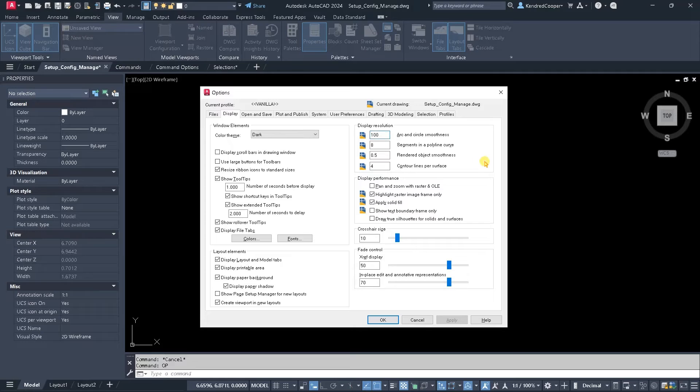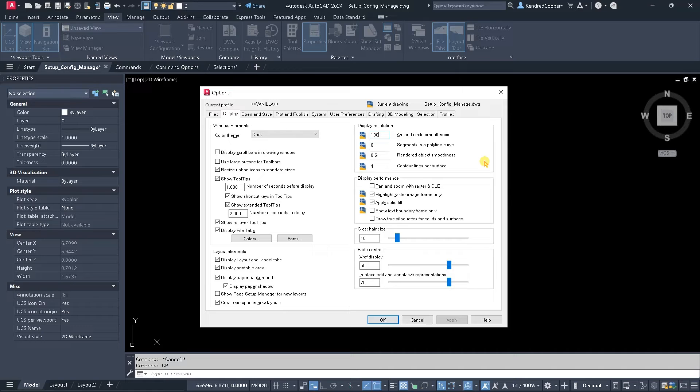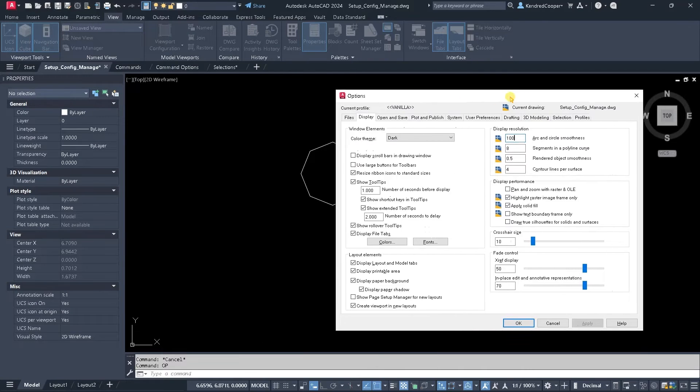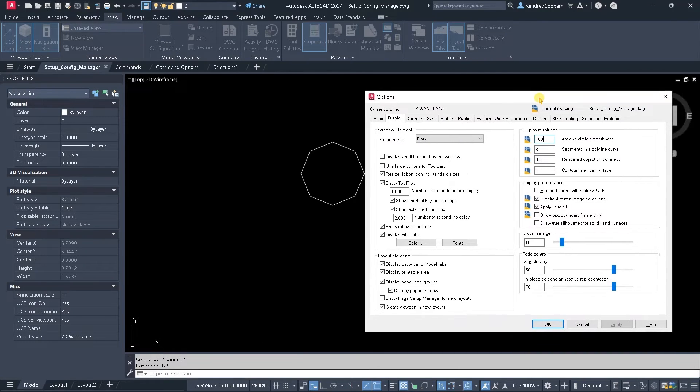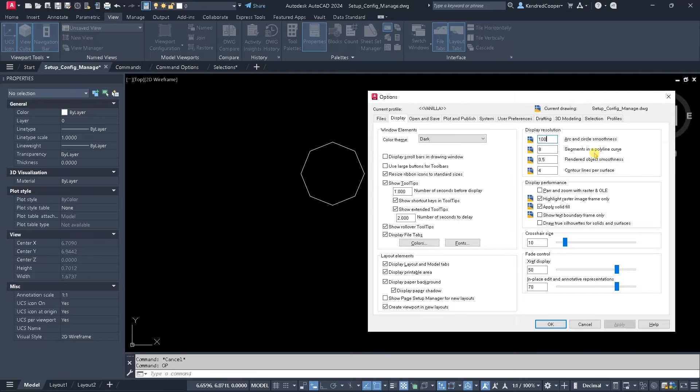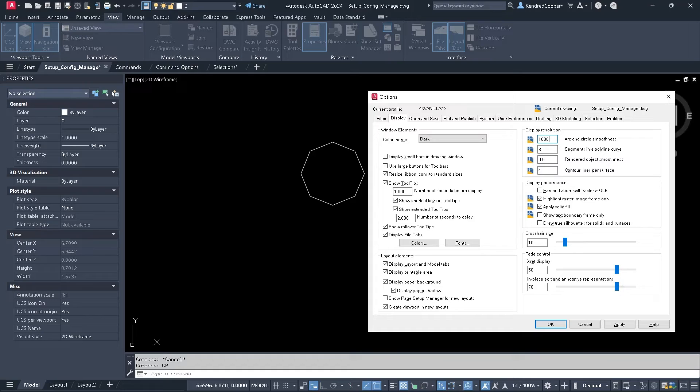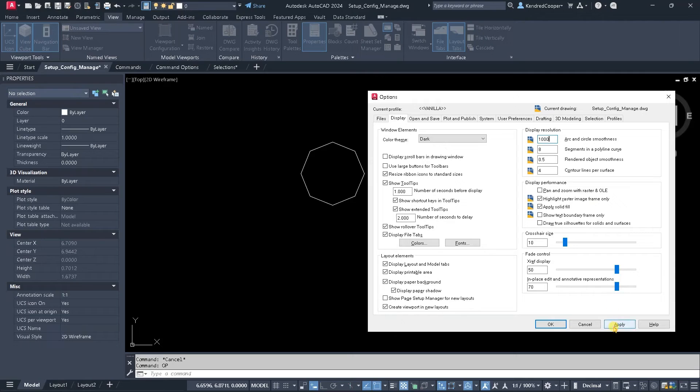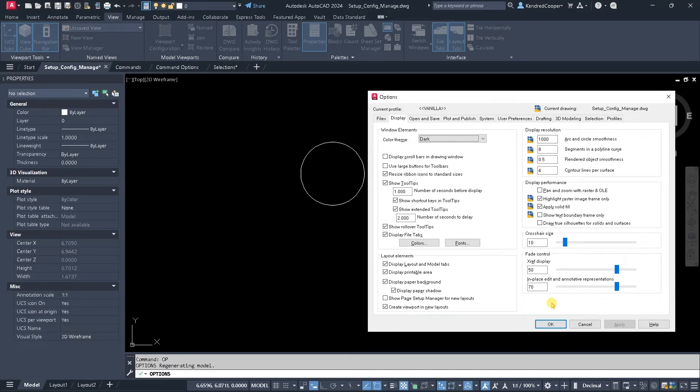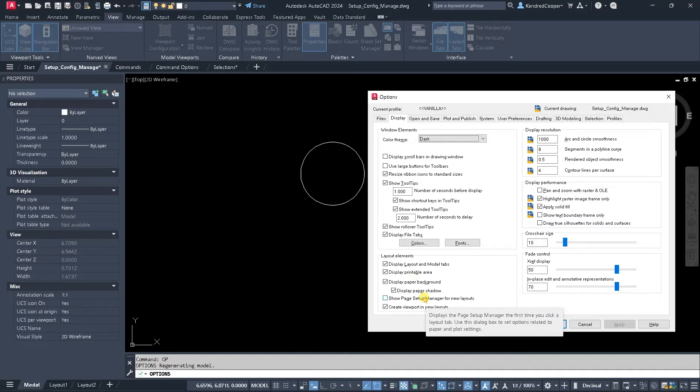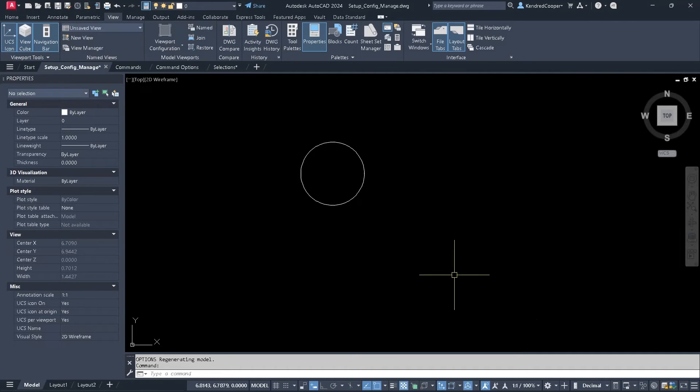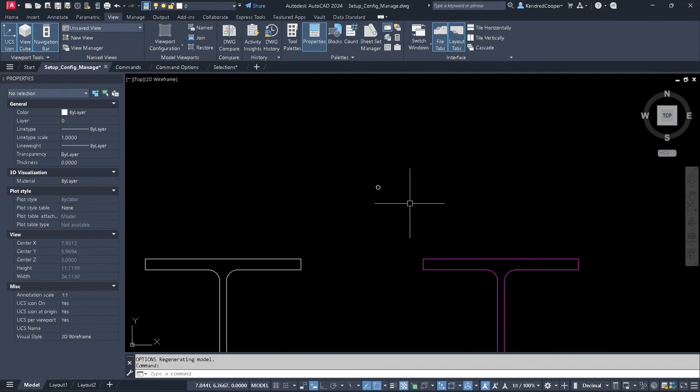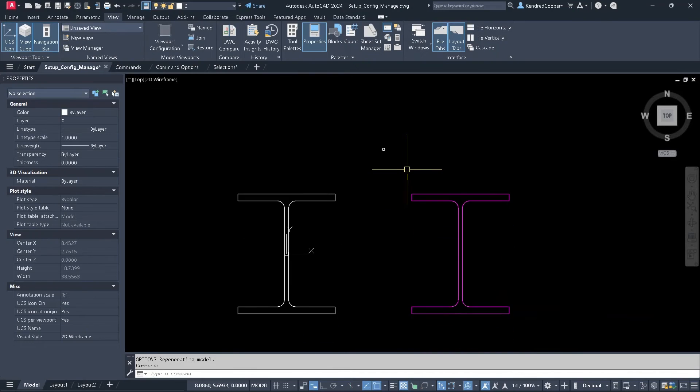In the AutoCAD options on the display tab, upper right-hand corner, there is a value for controlling arc and circle smoothness. The default for this value is 100, and 100 gives you what you see on the screen—the very jagged circle. If I change this to a thousand or even as high as 10,000, I'm not even sure if there's a limit, but even going up to a thousand and hitting apply, you'll notice that circle smooths out tremendously.